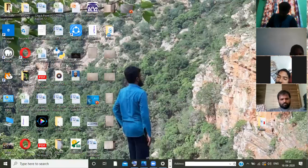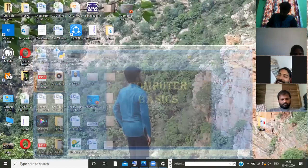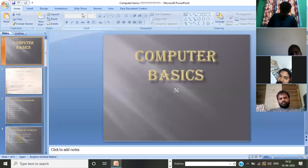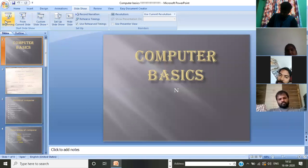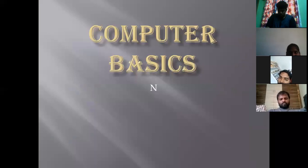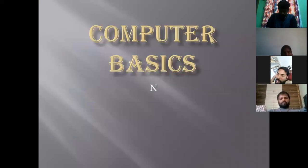I would like to explain about computer basics. Today my topic is computer basics.